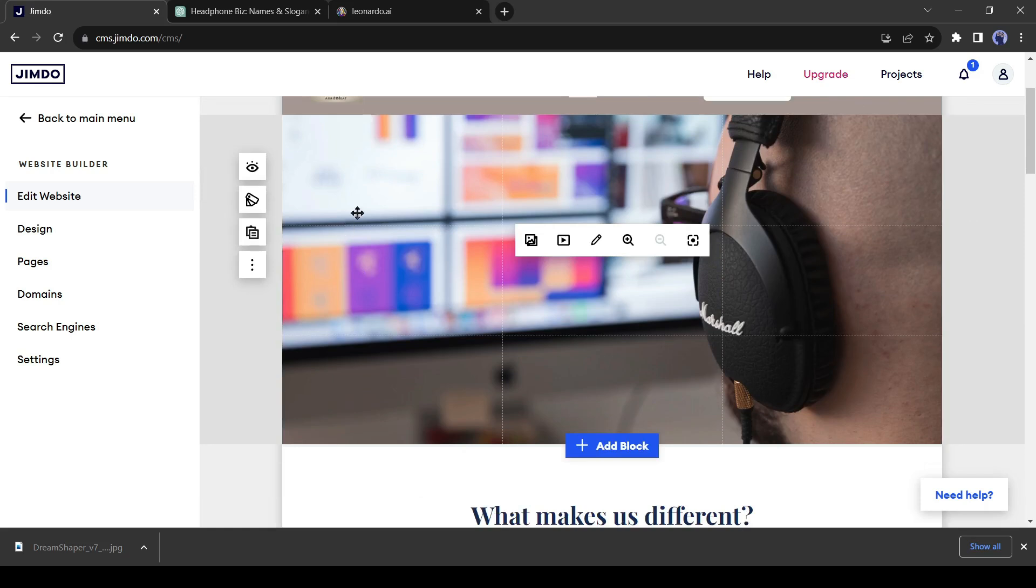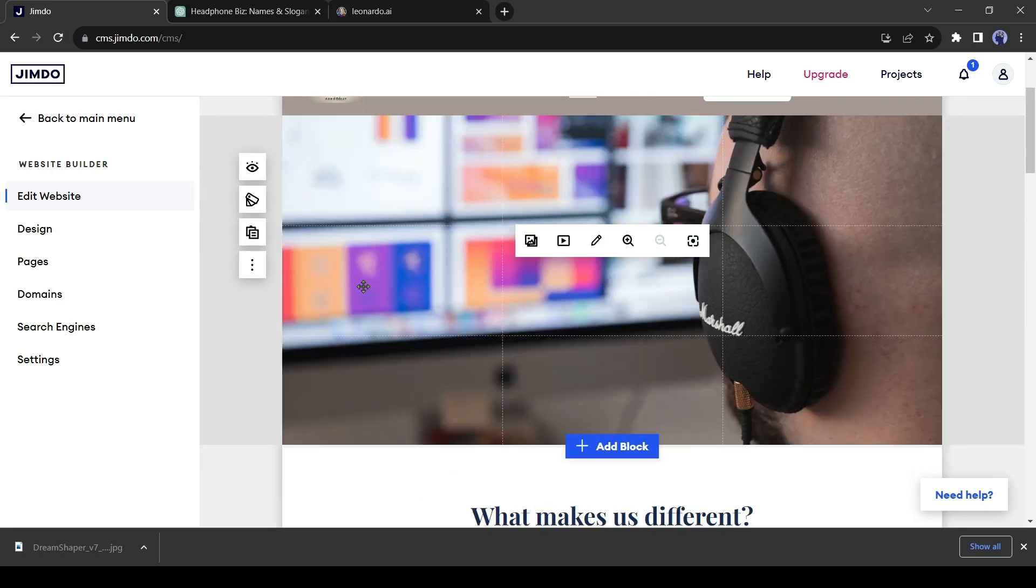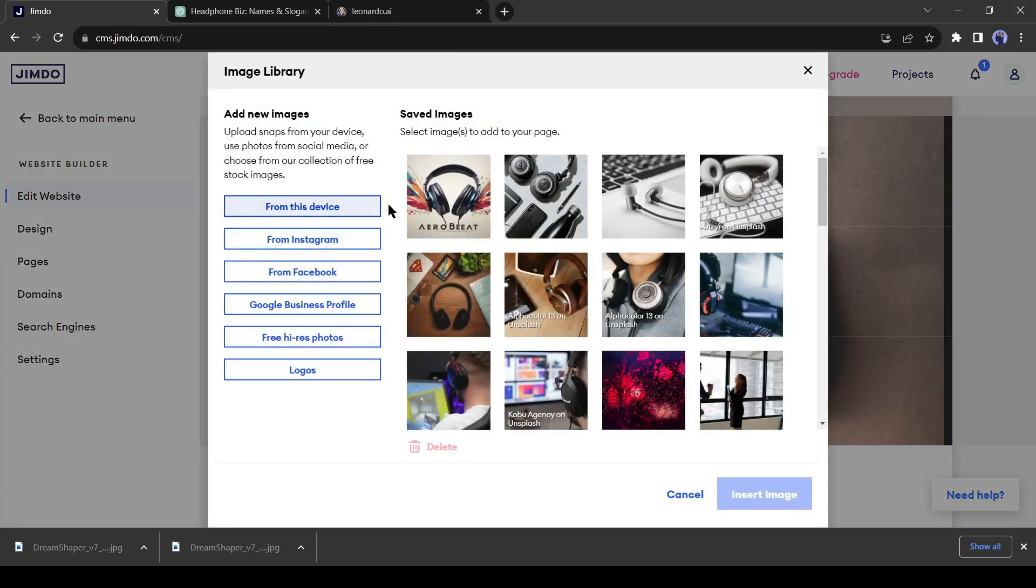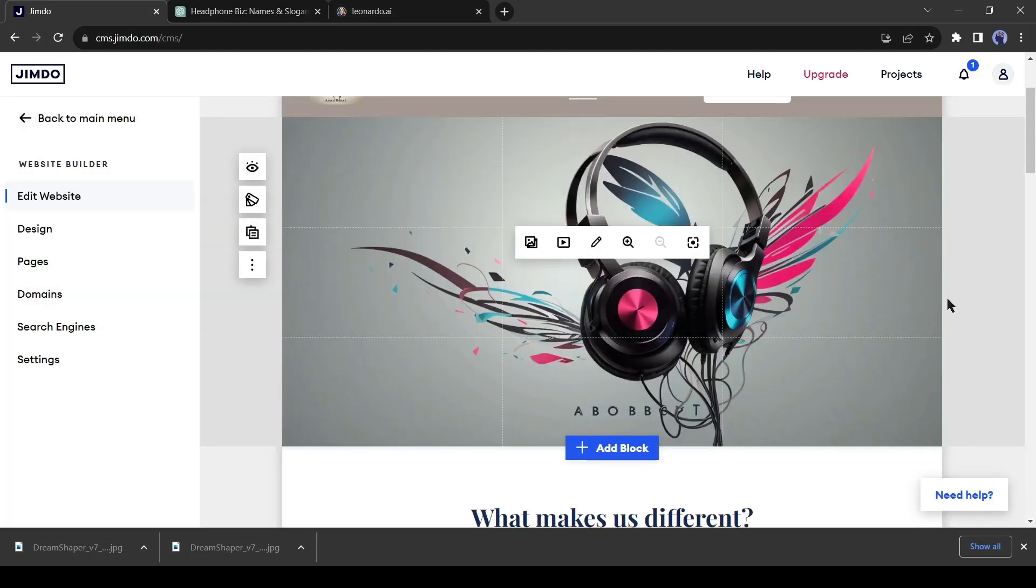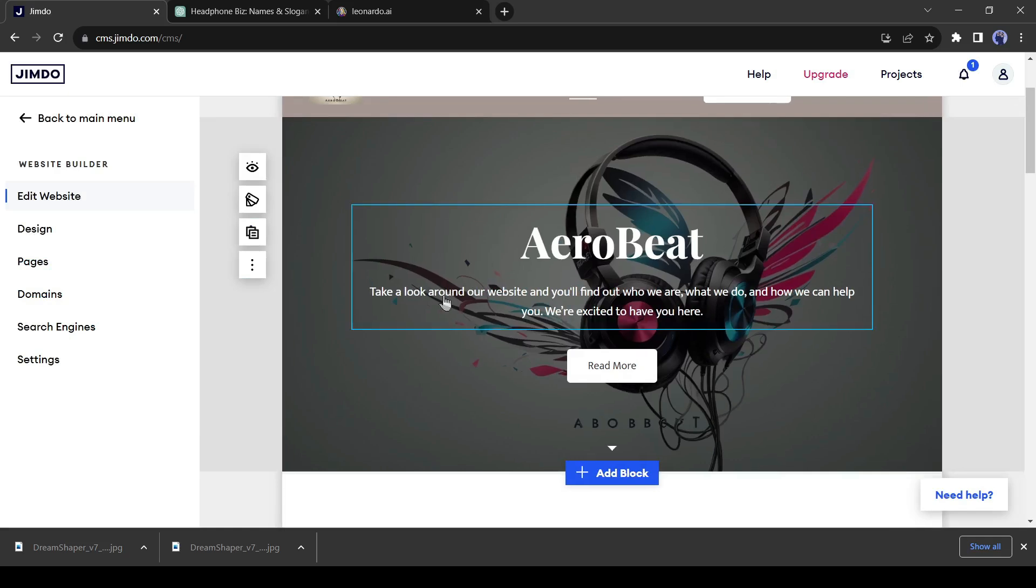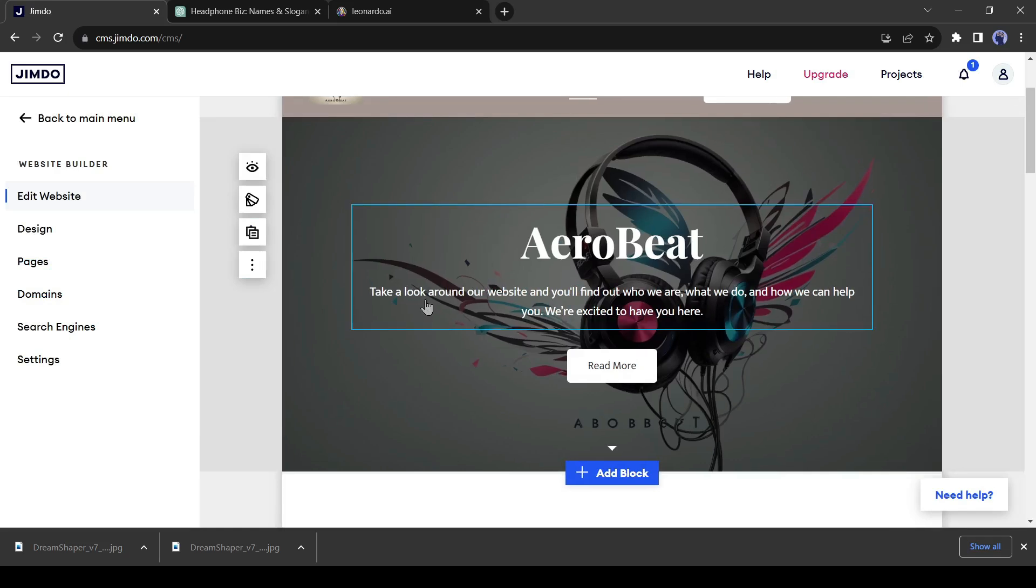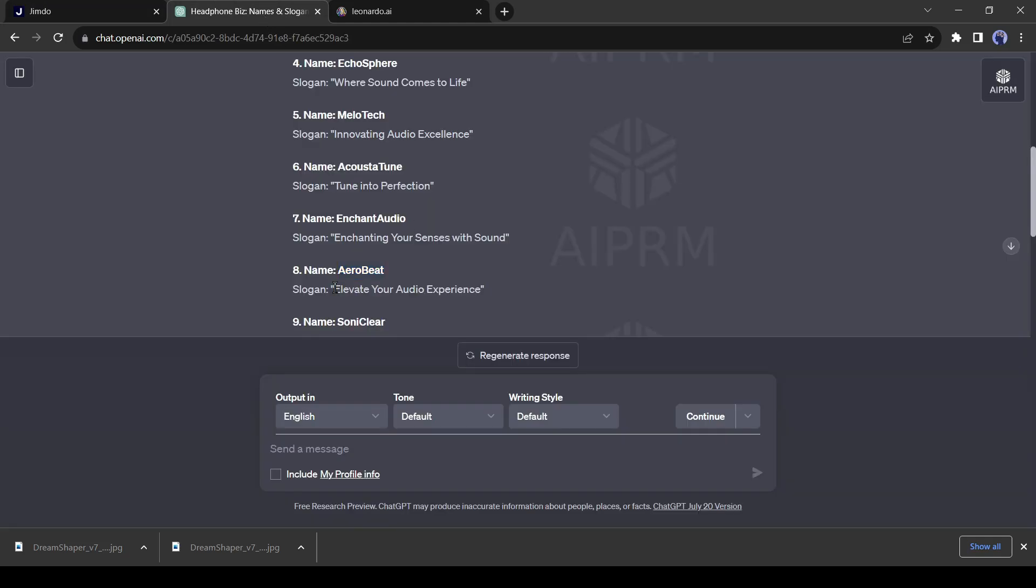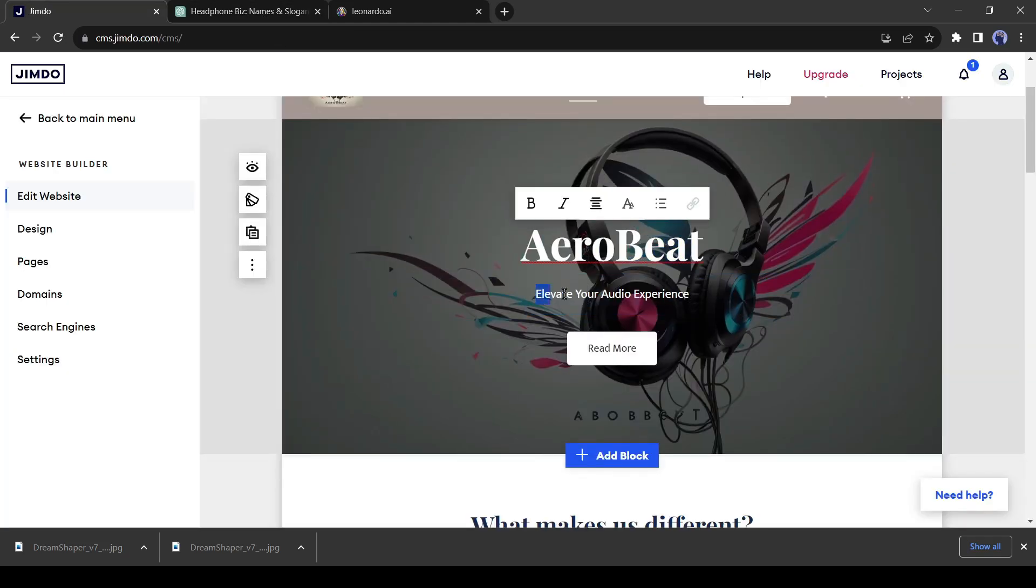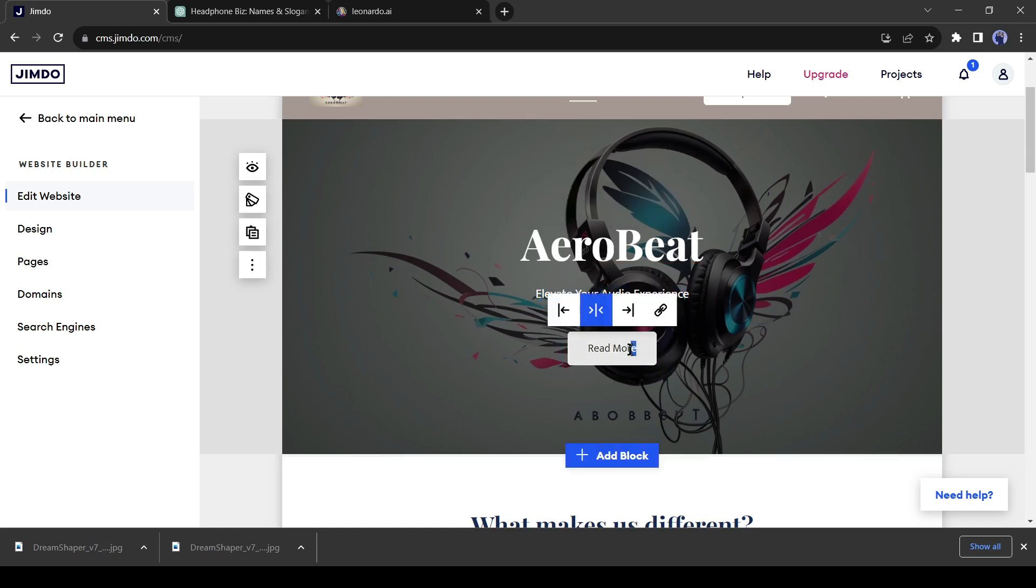Now we will customize the body section. In the first block of the body, I will replace the background. So click on the background image, then select the image icon and enter your image. Wow, it looks more stunning. Now let's change the slogan. I will put the ChatGPT-generated slogan. In this same process, you can change all the blocks.